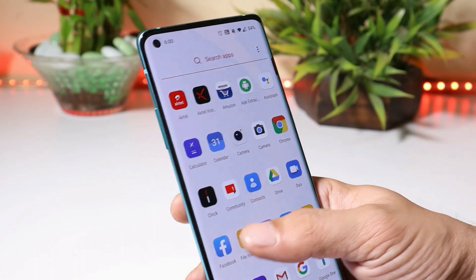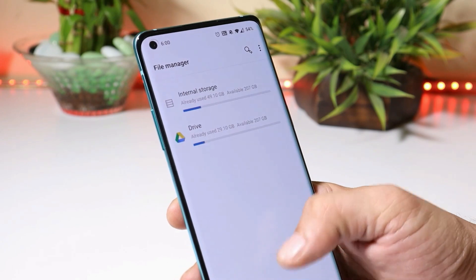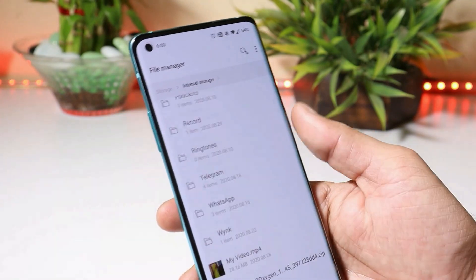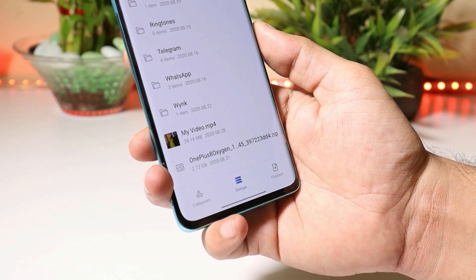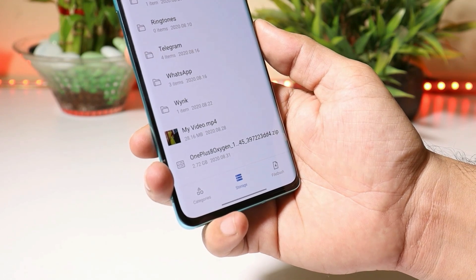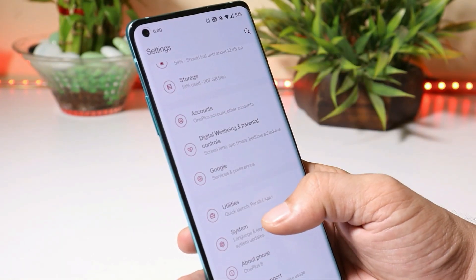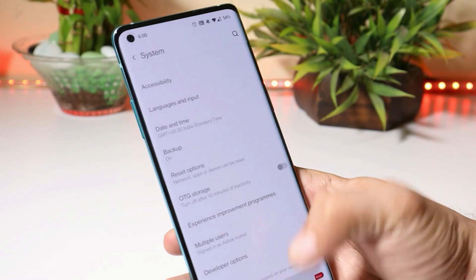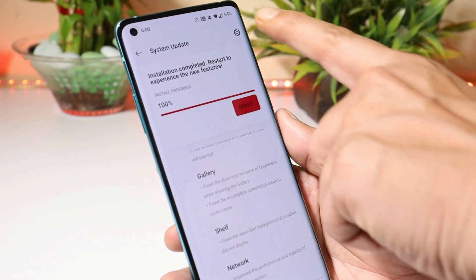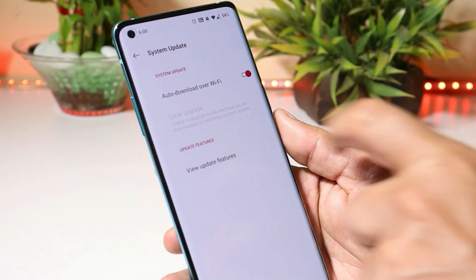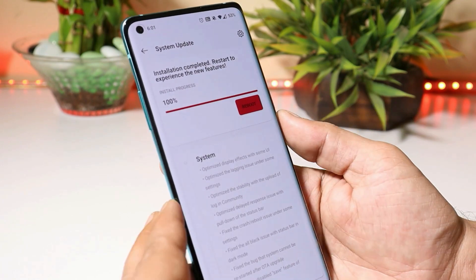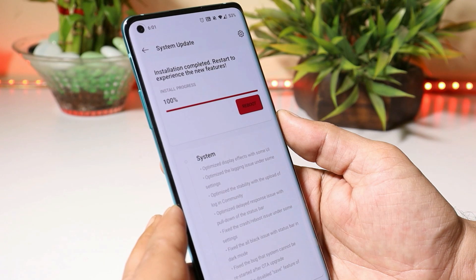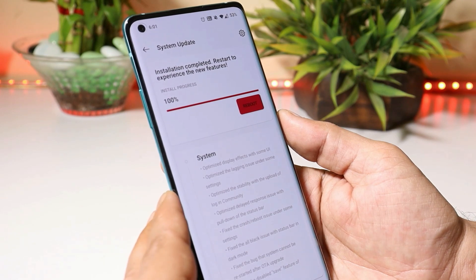If you haven't received the OTA update, you can download the file and place it inside the internal storage of your device. If you're running the stable version, download the full ZIP file and make sure to take a backup of your device. After placing it inside internal storage, go to Settings > System > System Update, tap the gear icon in the top right corner, and select Local Upgrade. The update size was around 300 MB and the downloading and installation process have already been completed.